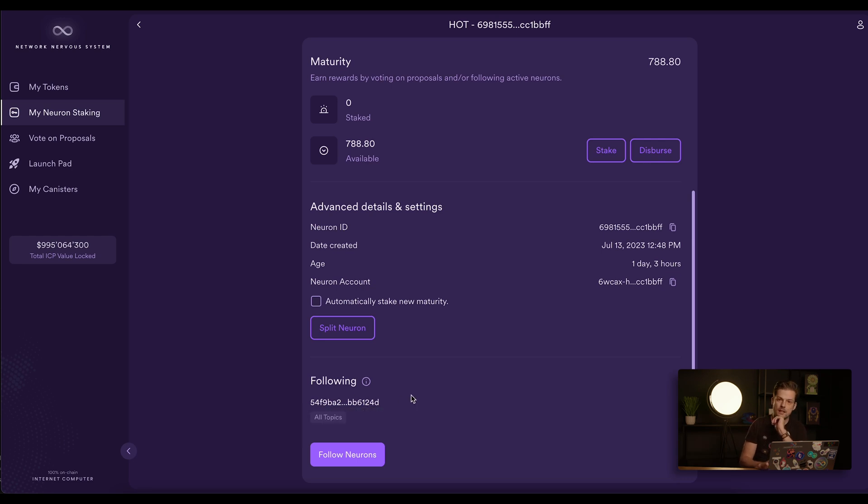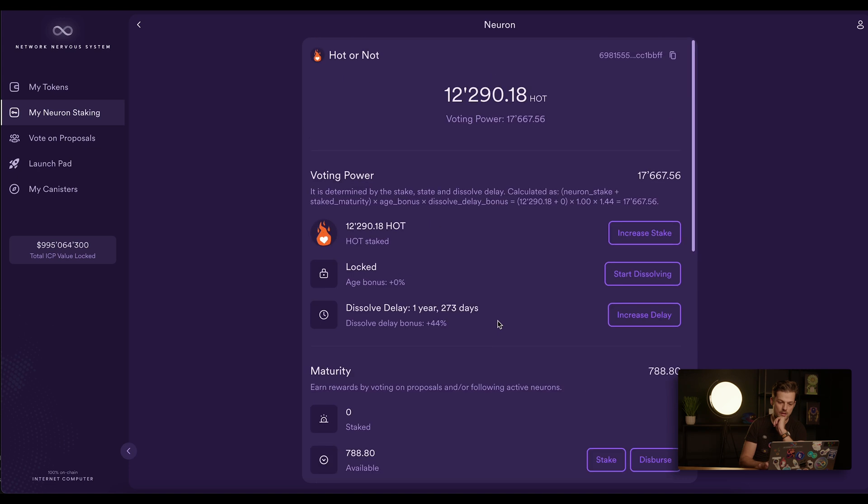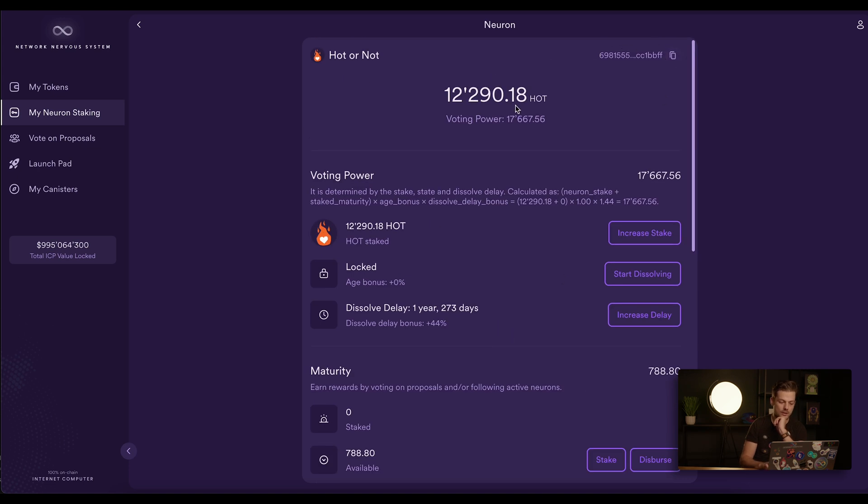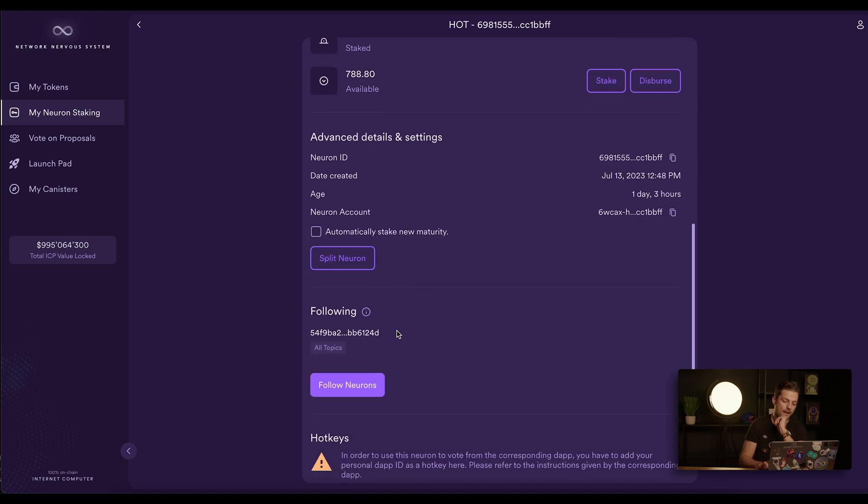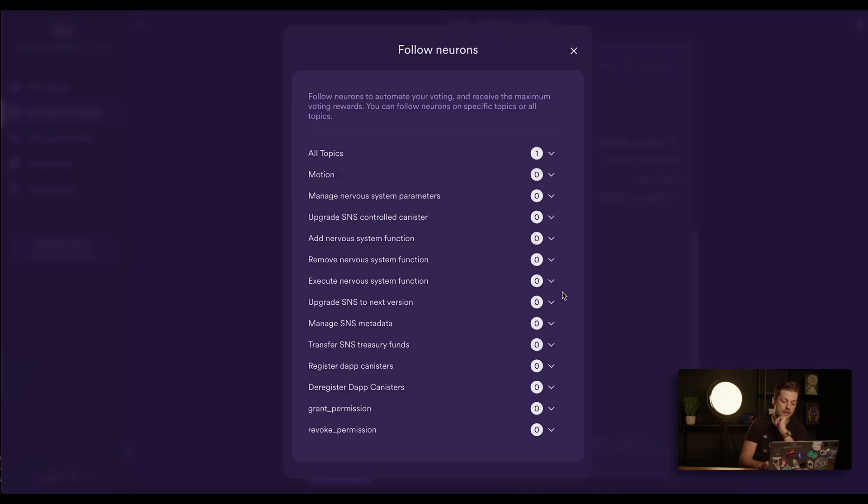But let's say I don't want to follow the dev neuron on all topics. There are some topics where I would like to vote manually. Here I would have to copy the ID of this neuron, the same neuron, and set it to follow itself.